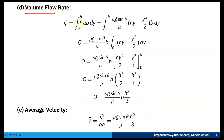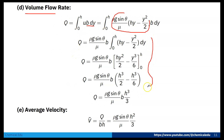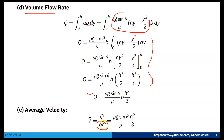The volume flow rate is Q = ∫₀ʰ u · b dy, where b is the width. Substituting the velocity profile and integrating gives: Q = (ρg sinθ / μ)(bh³/3). The average velocity is V = Q/A = Q/(bh), so canceling b and h gives: V_avg = ρg sinθ · h² / (3μ).